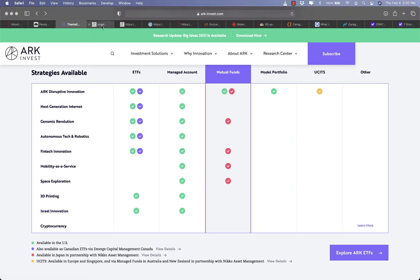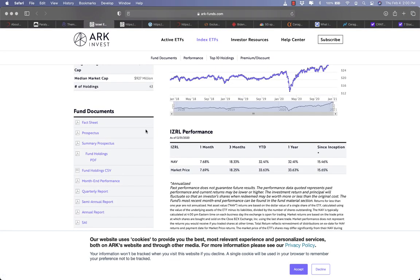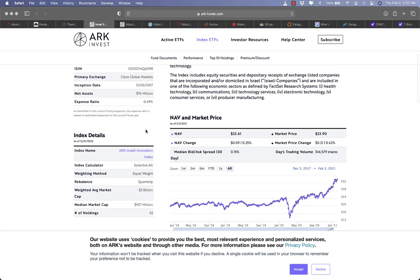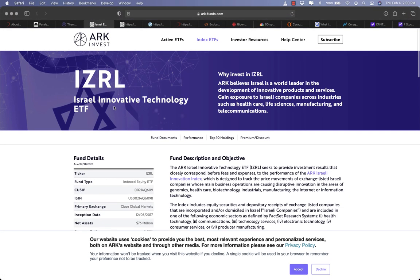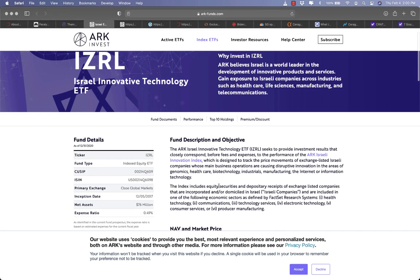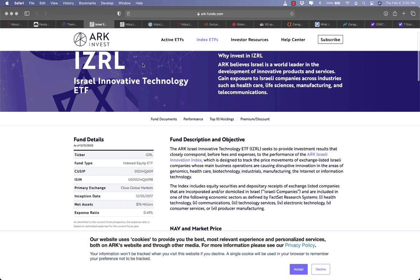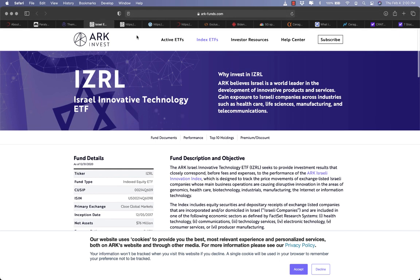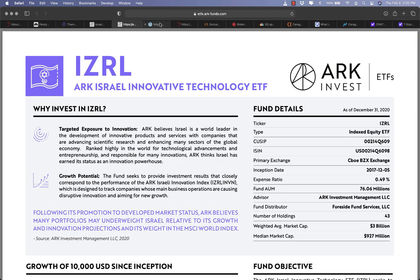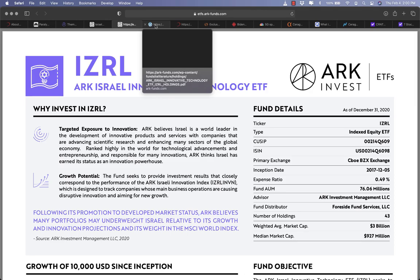And some of you might not notice but ARK Invest has an exchange-traded fund that purely focuses on companies in Israel and it is called Israel Innovative Technology ETF, ticker IZRL.